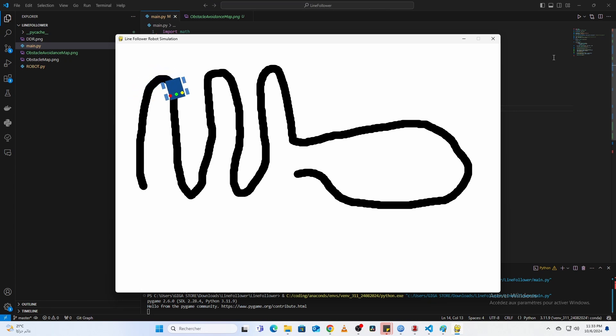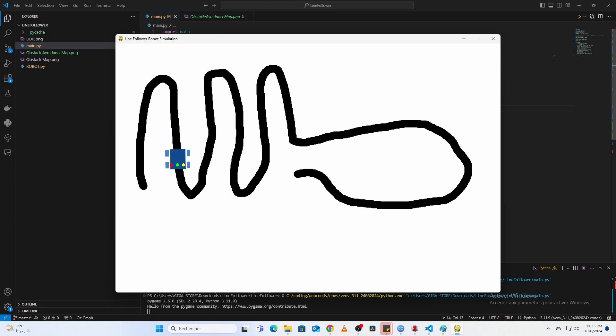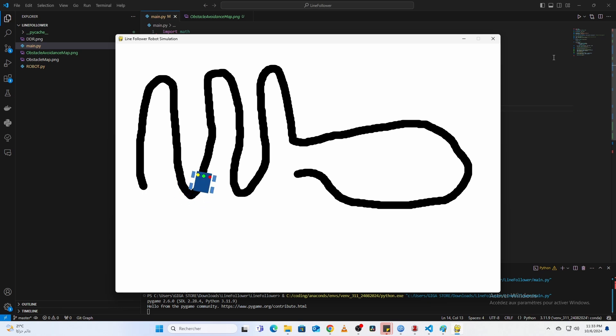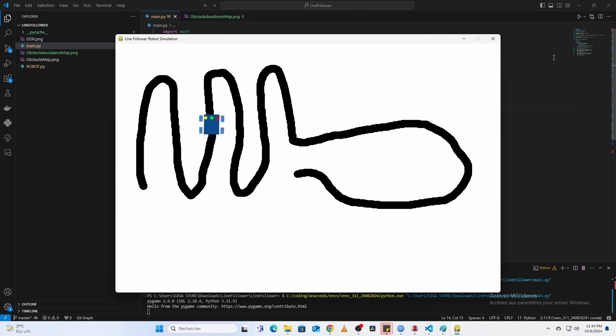And that's how you create a robust line-following robot simulation in Python using Pygame. We've covered how the robot detects the line, follows it using a proportional controller, recovers when it loses the line, and draws paths either programmatically or with tools like MS Paint.